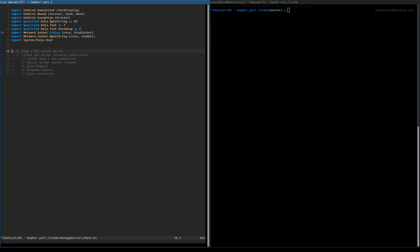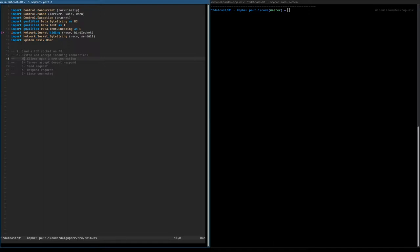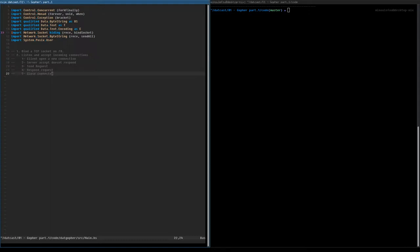Today we're going to first bind the TCP socket on the seventy port, the default port for Gopher. We're gonna need root privilege to do that, so we're gonna want to drop root privilege in order to serve the documents, because security-wise you shouldn't run any service using the root user. Then we're going to listen and accept incoming connections. The client opens a new connection, the server accepts but doesn't respond anything. Then the client sends the request containing only the URI of the document, the server responds with the document, and finally the server closes the connection.